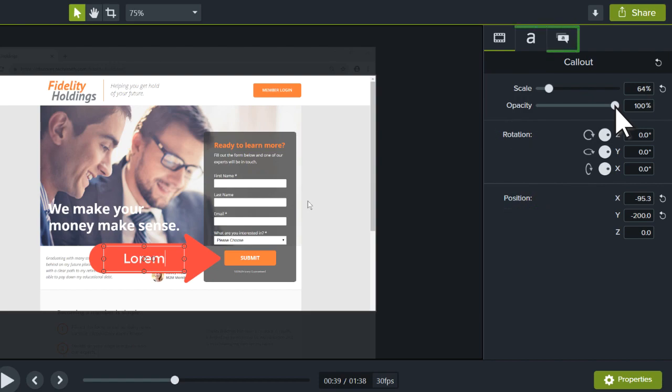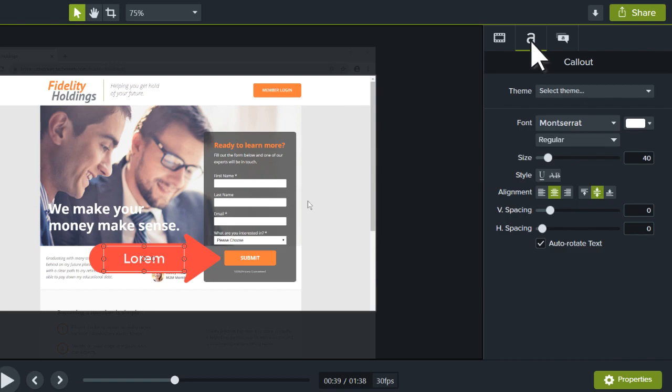The following tabs change depending on the type of media selected. In this example, an annotation is selected. So the second tab displays the annotation's text properties, where you change the font type,